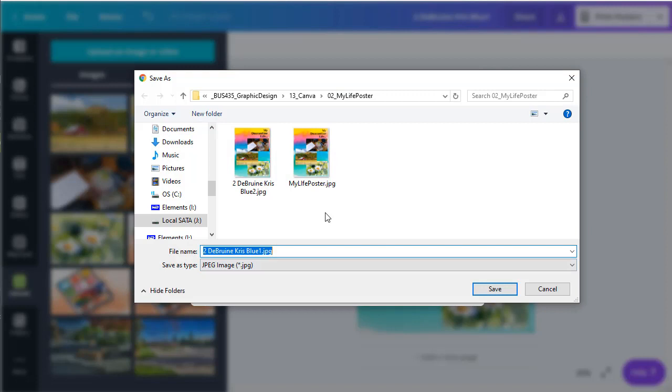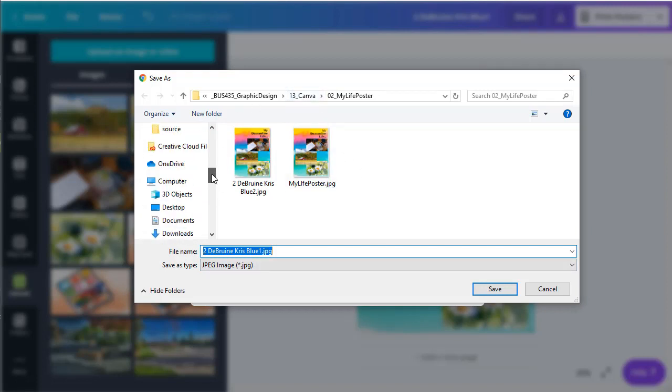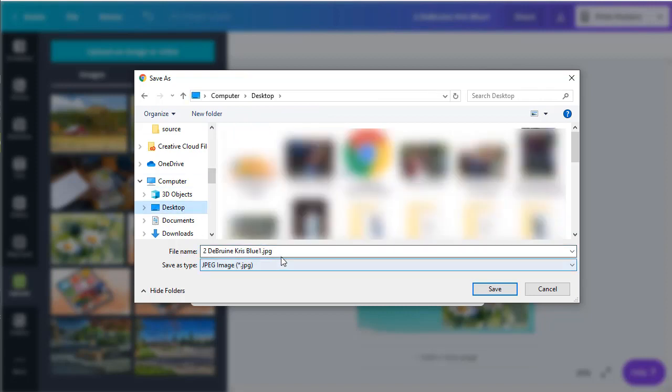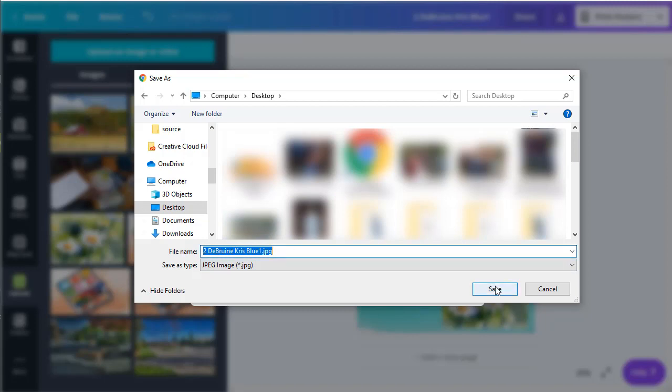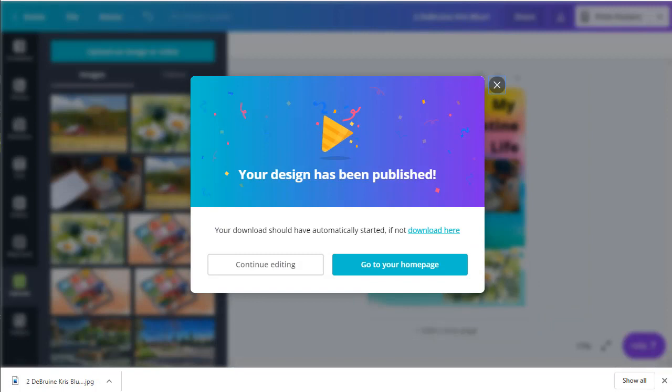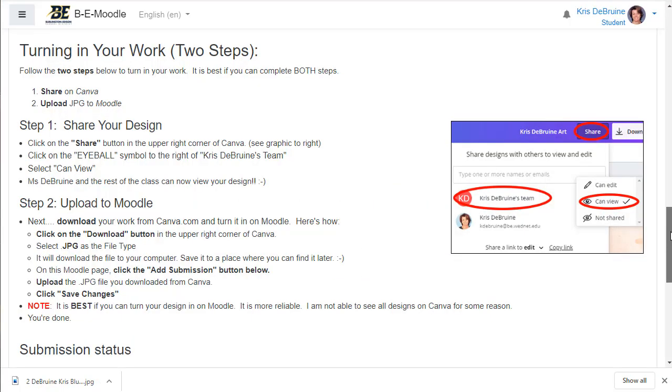It will go ahead and download it. Okay, it probably will ask you where you want to download it. And I'm going to just go ahead and download it straight to my desktop just for ease of finding it. And it should have the same name that you gave it earlier and then hit save. All right, let's switch over to Moodle where we'll now turn it in by uploading it.